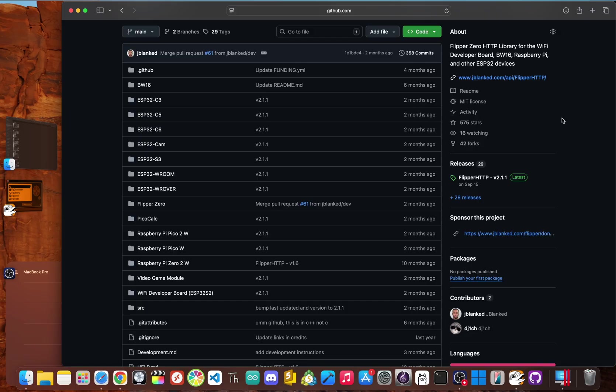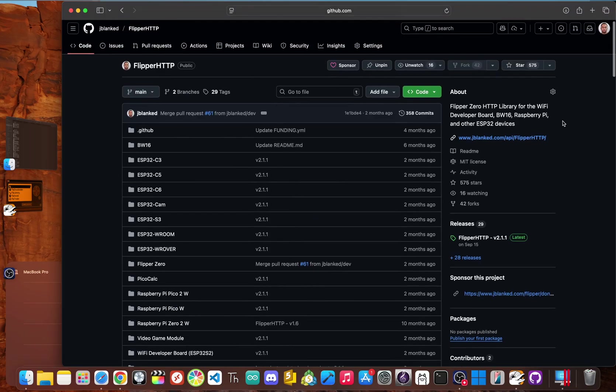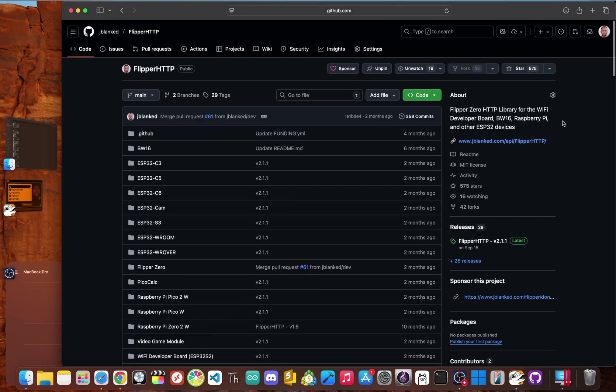The secret ingredient to connect your flipper zero to the internet is a custom firmware library I created called flipper HTTP. When you flash it onto your Wi-Fi board, it does more than just give you a web interface.